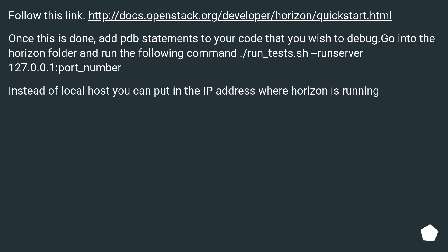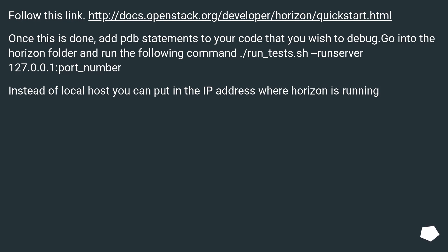Follow this link. Once this is done, add PDB statements to your code that you wish to debug. Go into the Horizon folder and run the following command: /run_tests.sh runserver 127.0.0.1:port_number. Instead of localhost you can put in the IP address where Horizon is running.